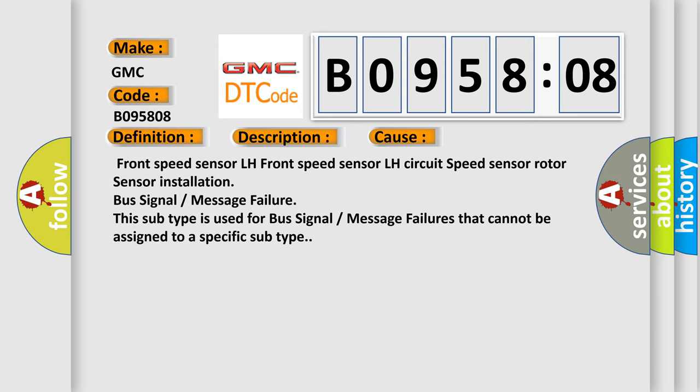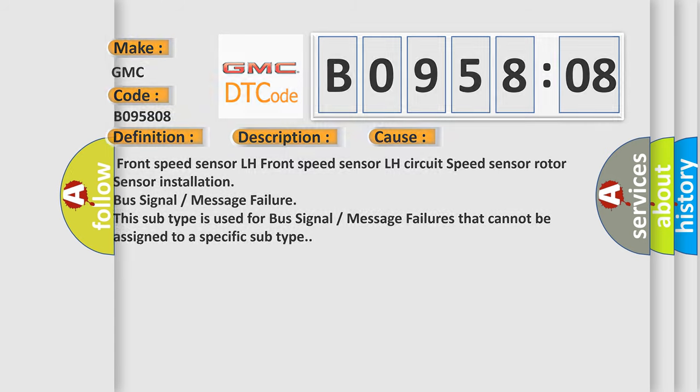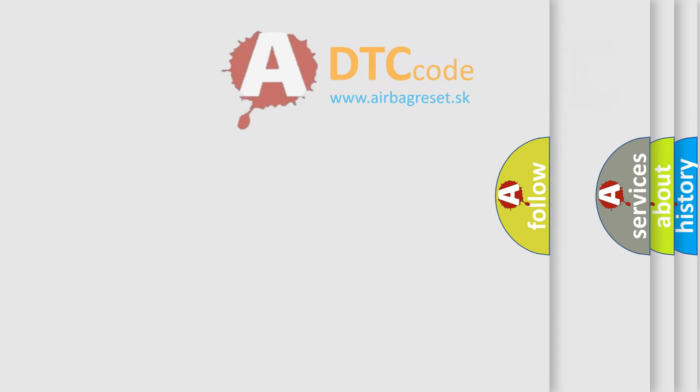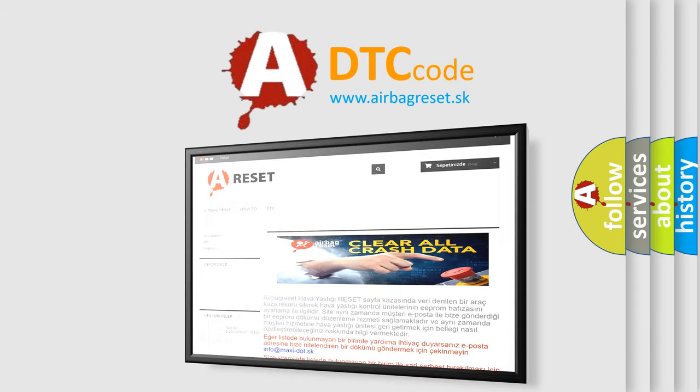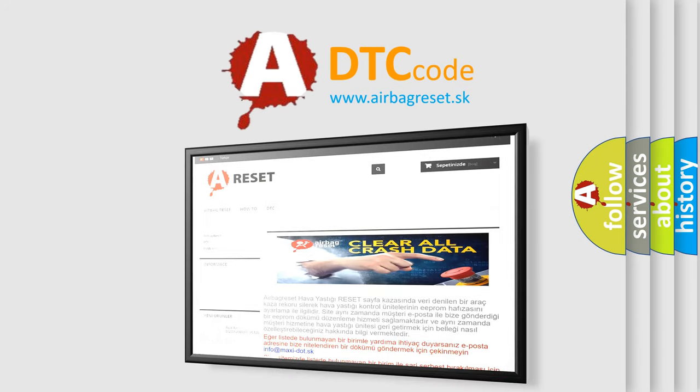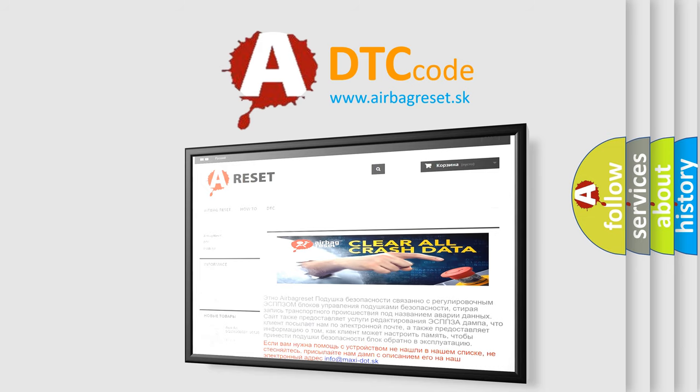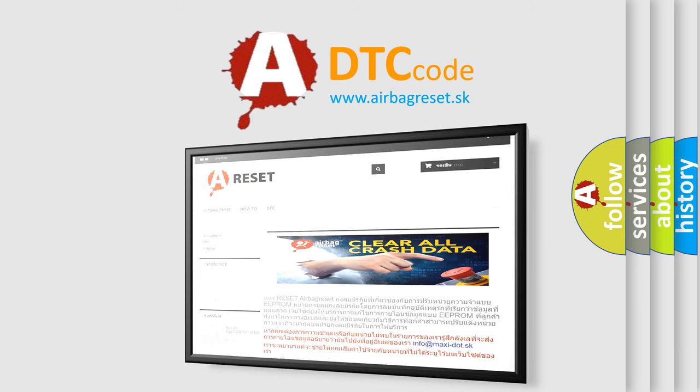The airbag reset website aims to provide information in 52 languages. Thank you for your attention and stay tuned for the next video.